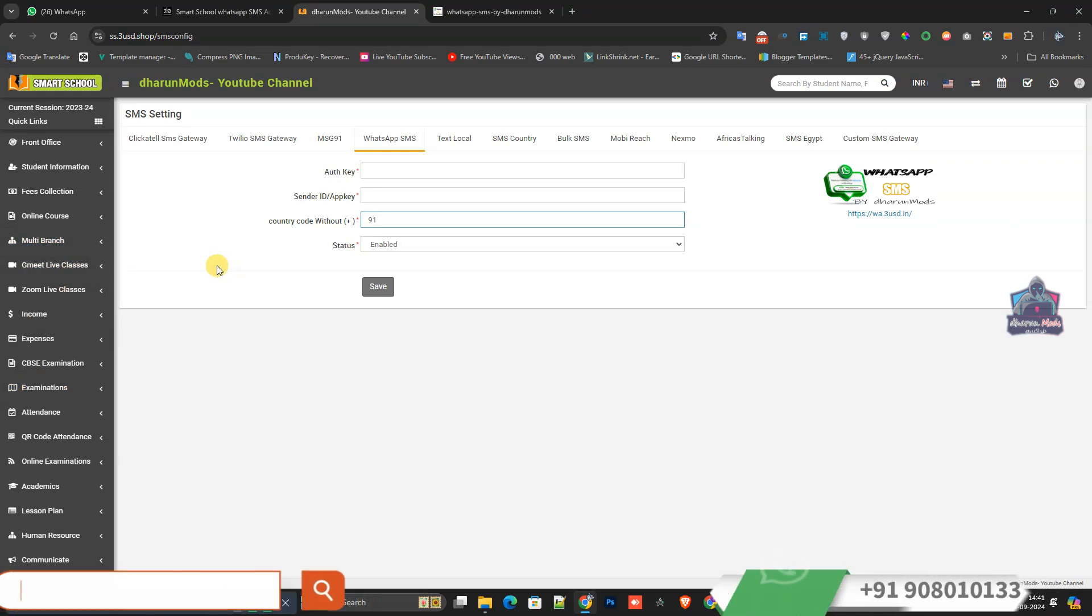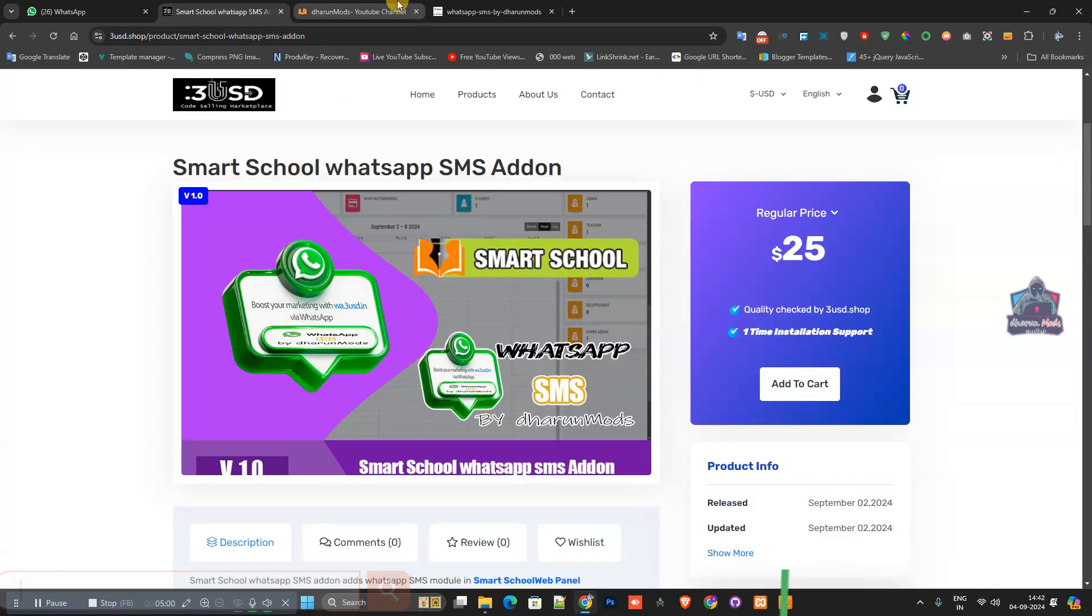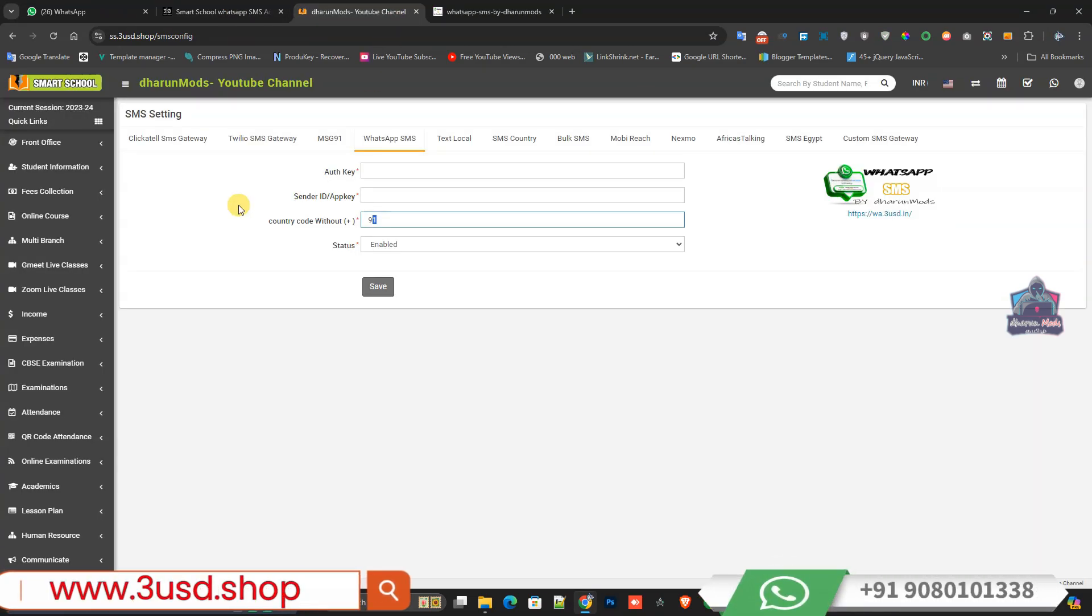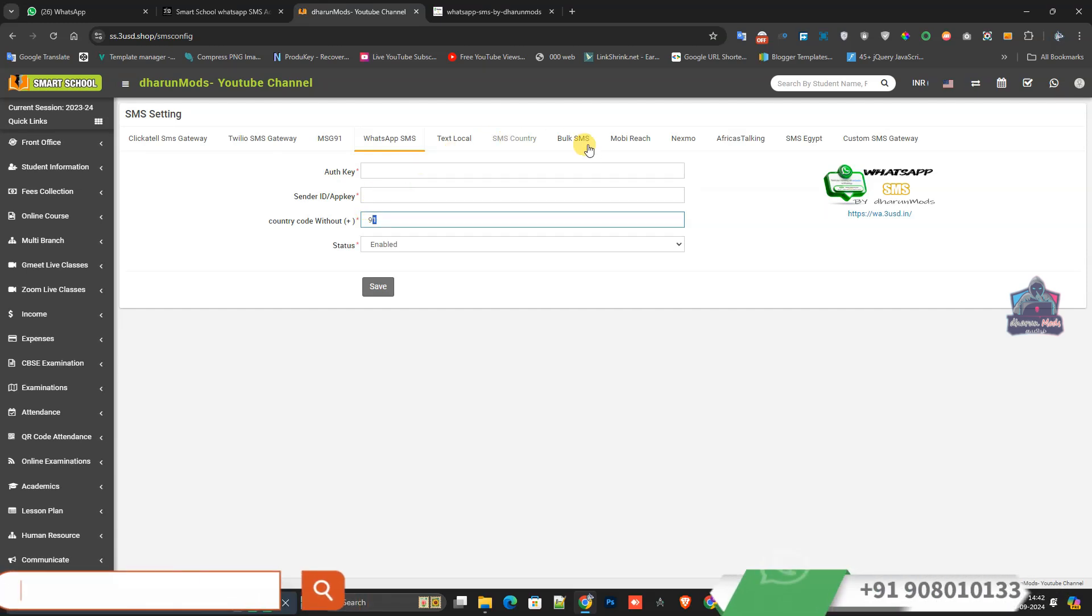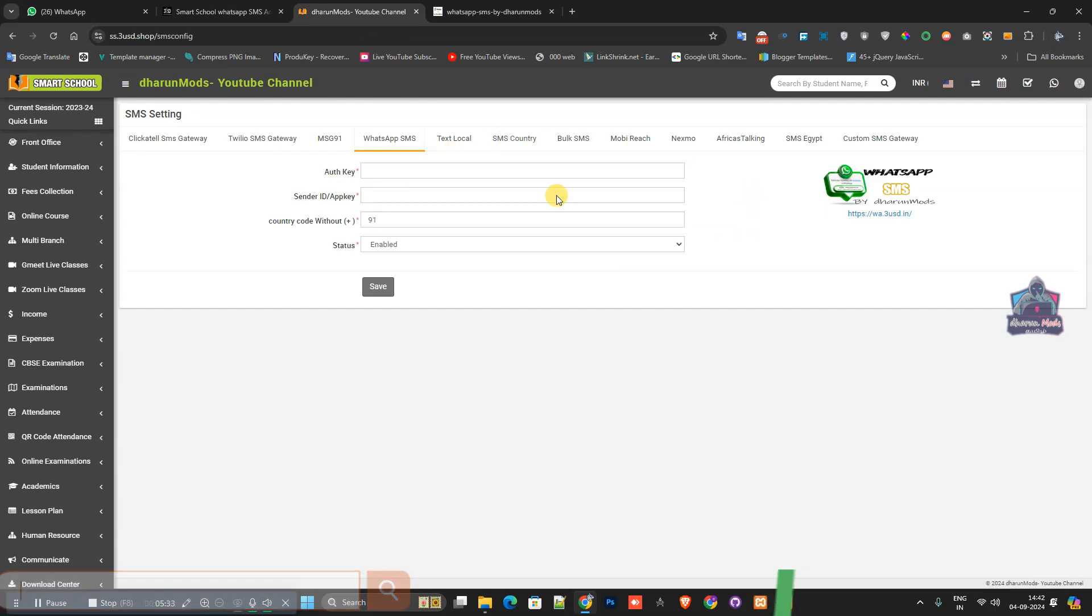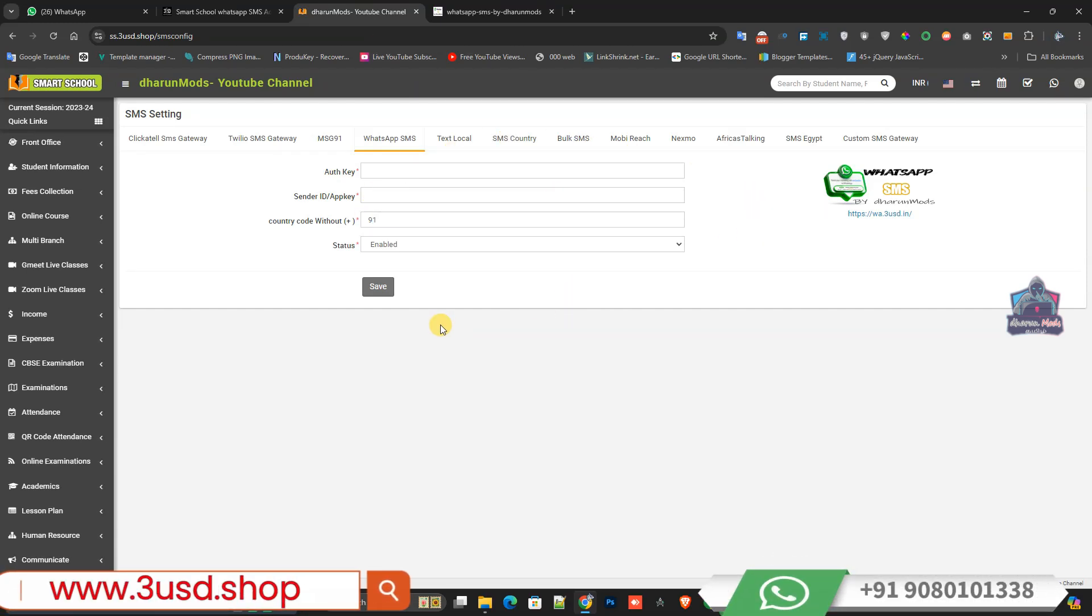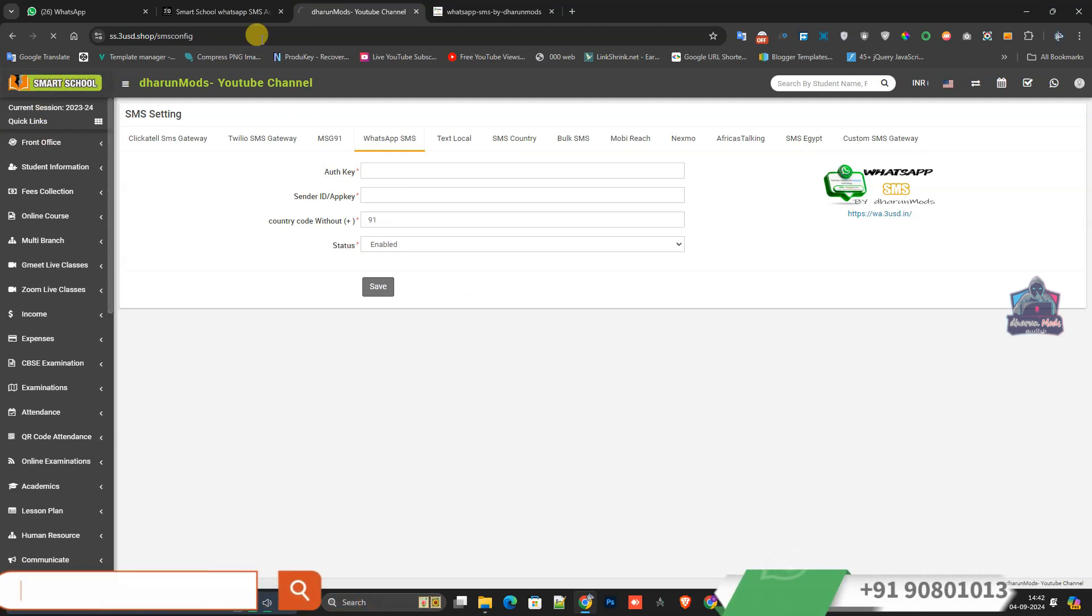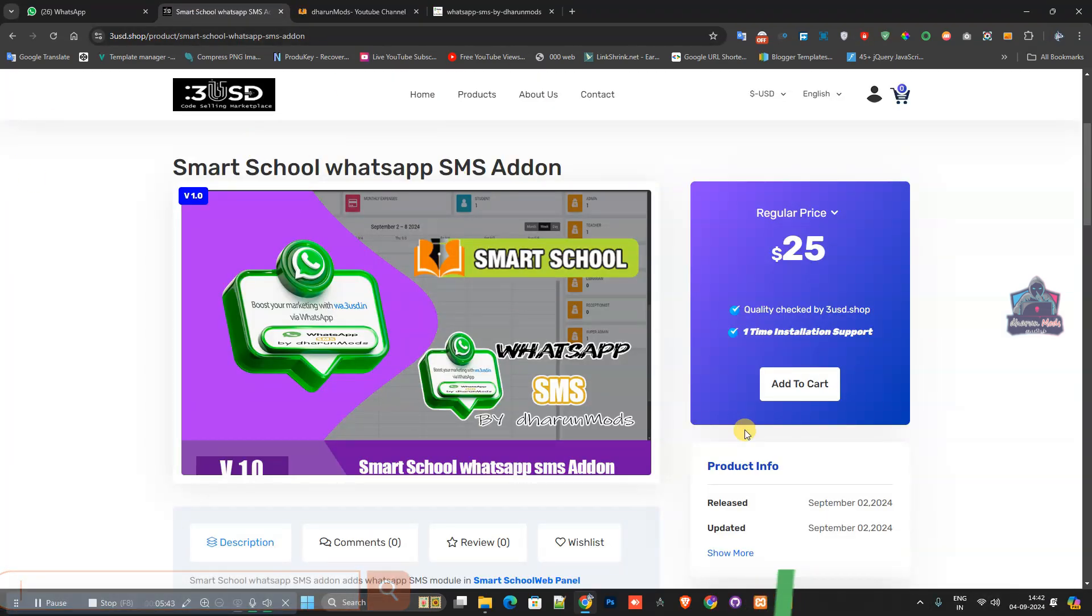This is a simple product available for Smart School which makes it easy to send notifications or SMS to parents, teachers, or any staff. This notification add-on supports Smart School. If anyone needs the code, you can buy it from 3usd.shop. Thank you.